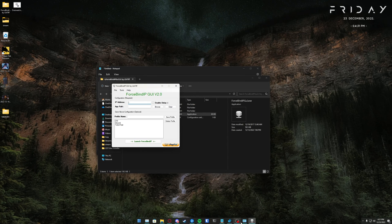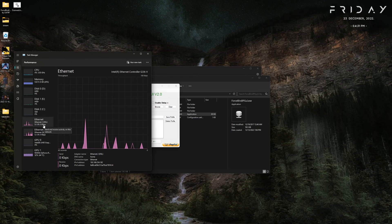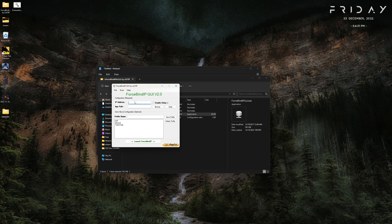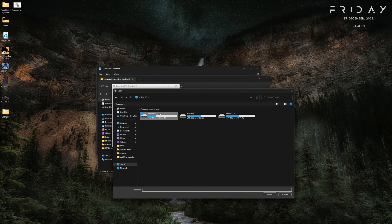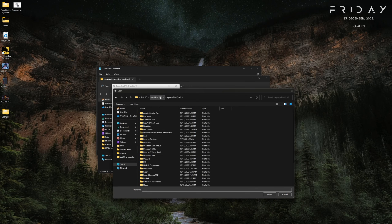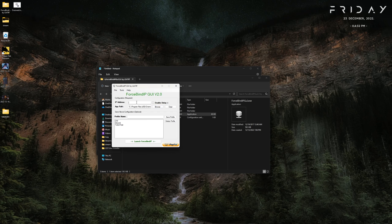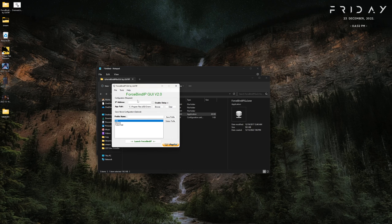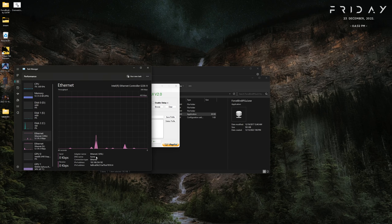In Task Manager, grab the IPv4 address of the connection you want — for me that's my DSL connection, which is slow but really consistent. Type that IPv4 address into Force Bind IP's IP address field, then click Browse for the app path and navigate to where your game is installed. Once you find your .exe, click Open, type your IP address, give your profile a name, save the profile, click on it, and then click Launch Force Bind IP. Your game should launch and only use that specific internet connection.